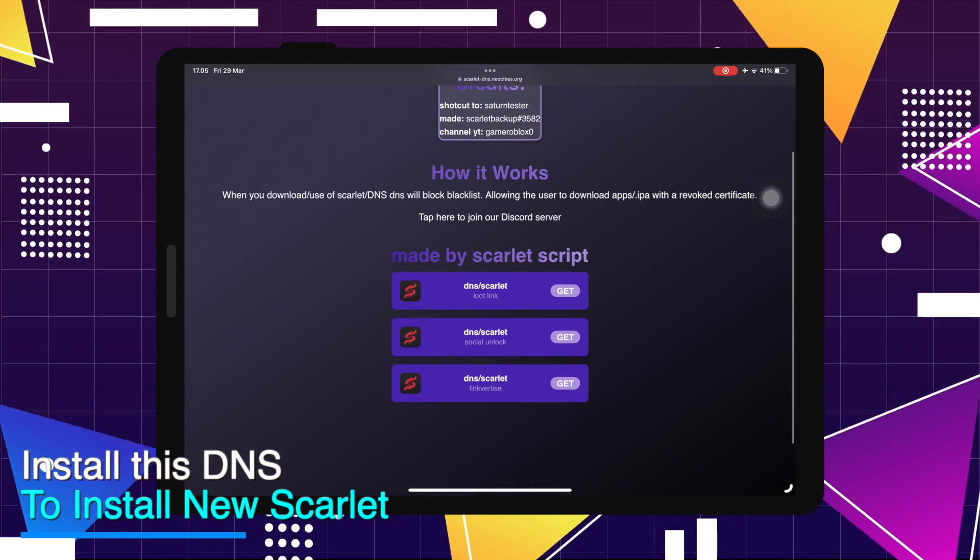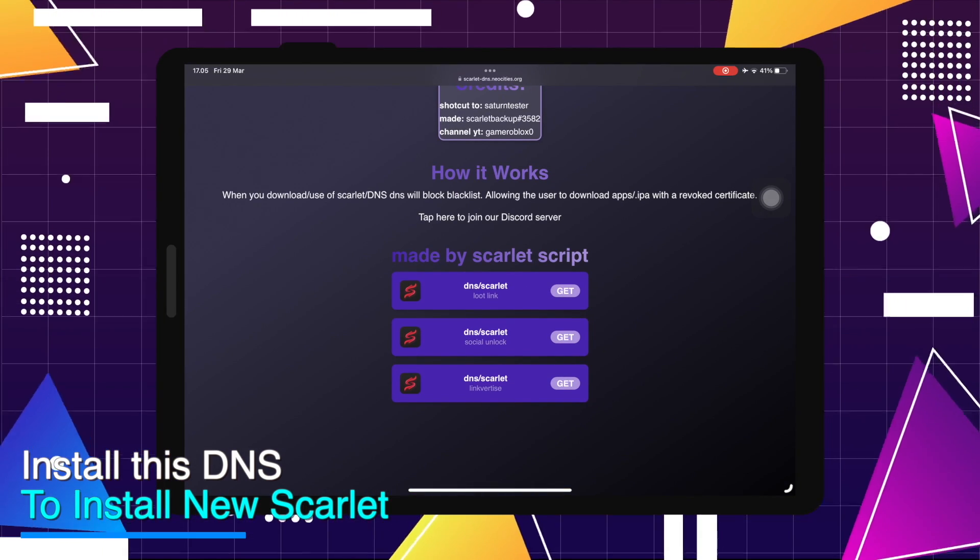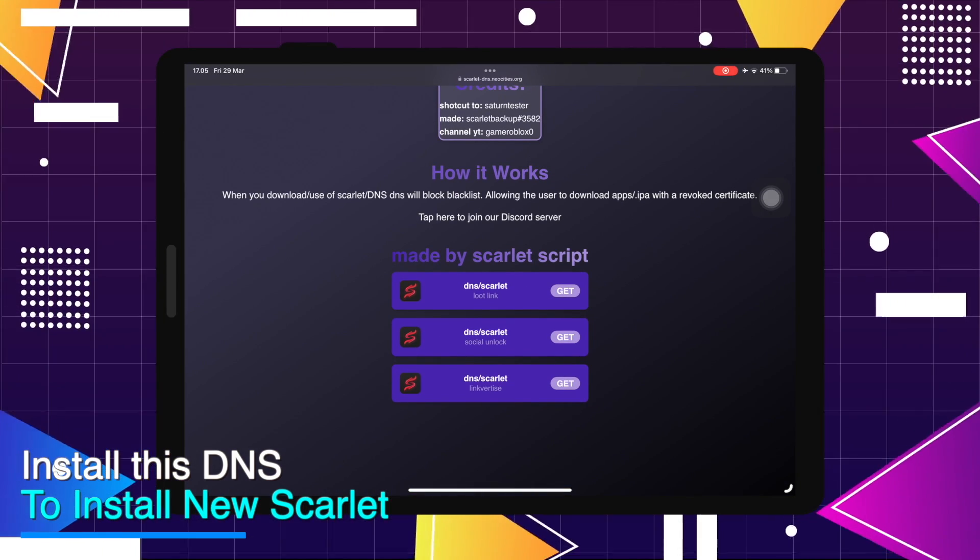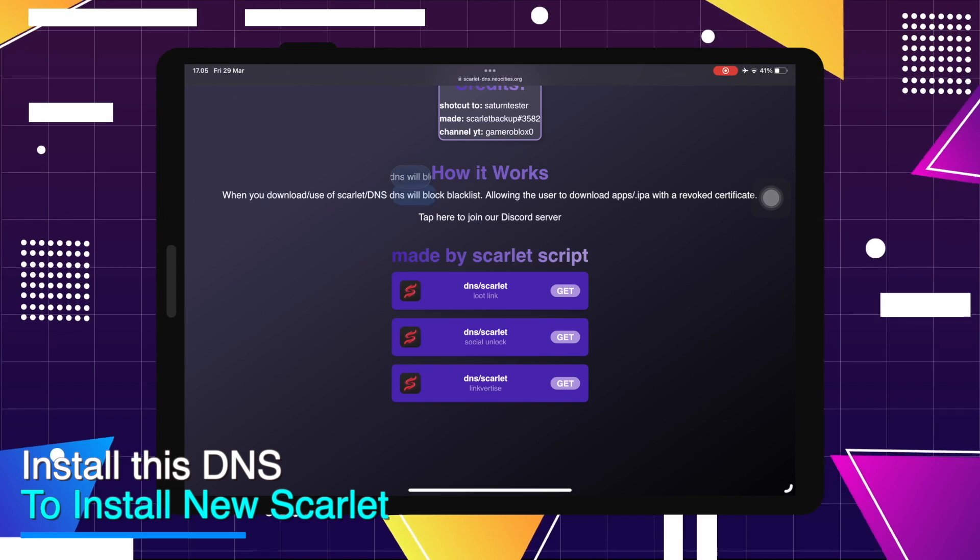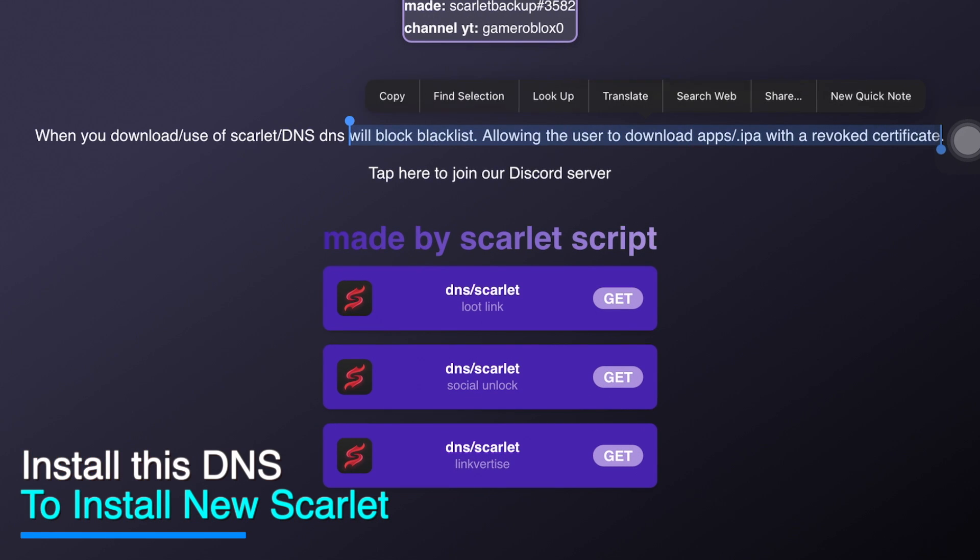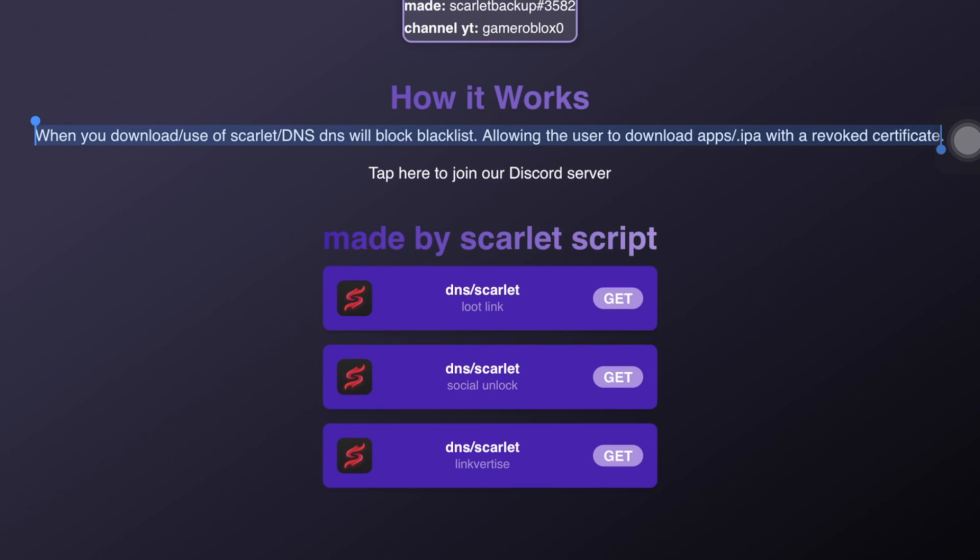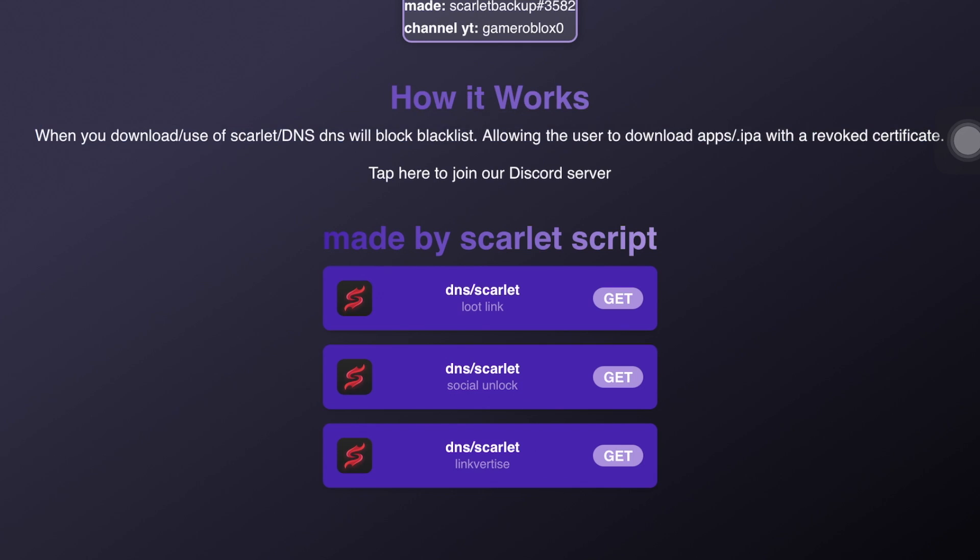Install this DNS to install new Scarlet. When you download or use Scarlet, the DNS will block blacklist, allowing the user to download apps or IPA with a revoked certificate.